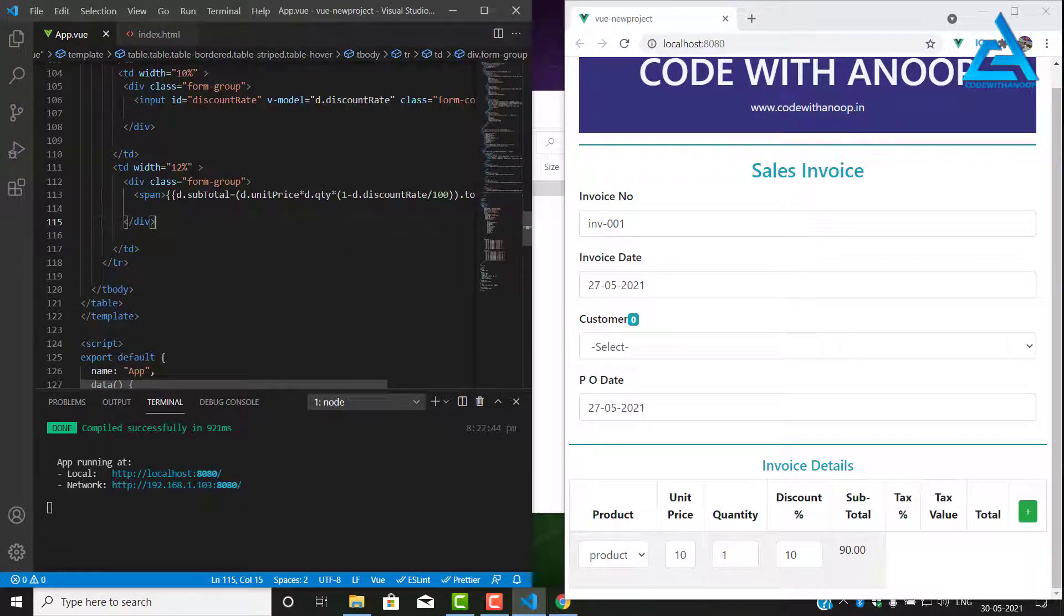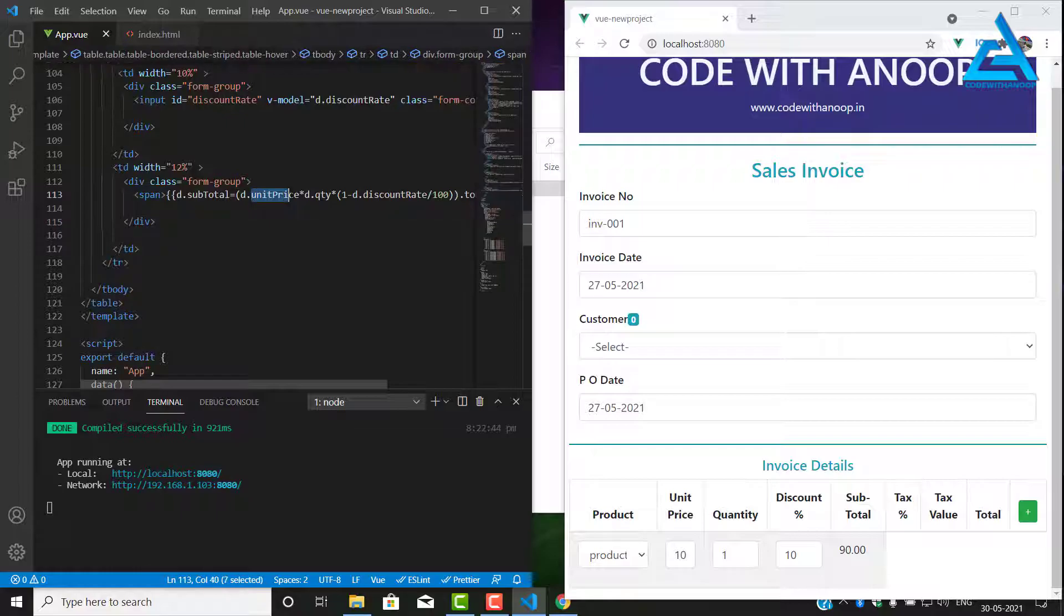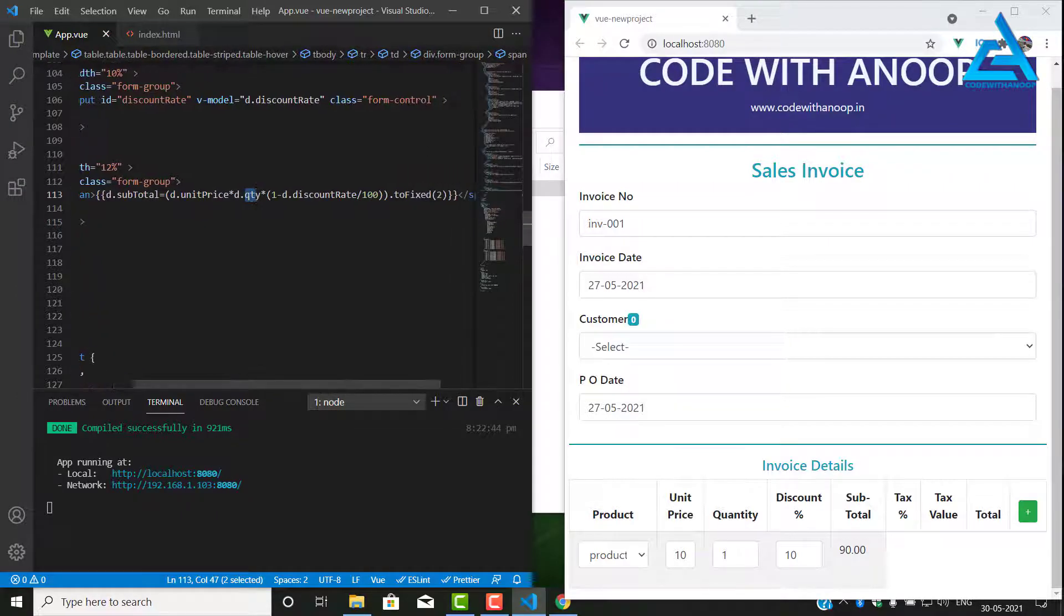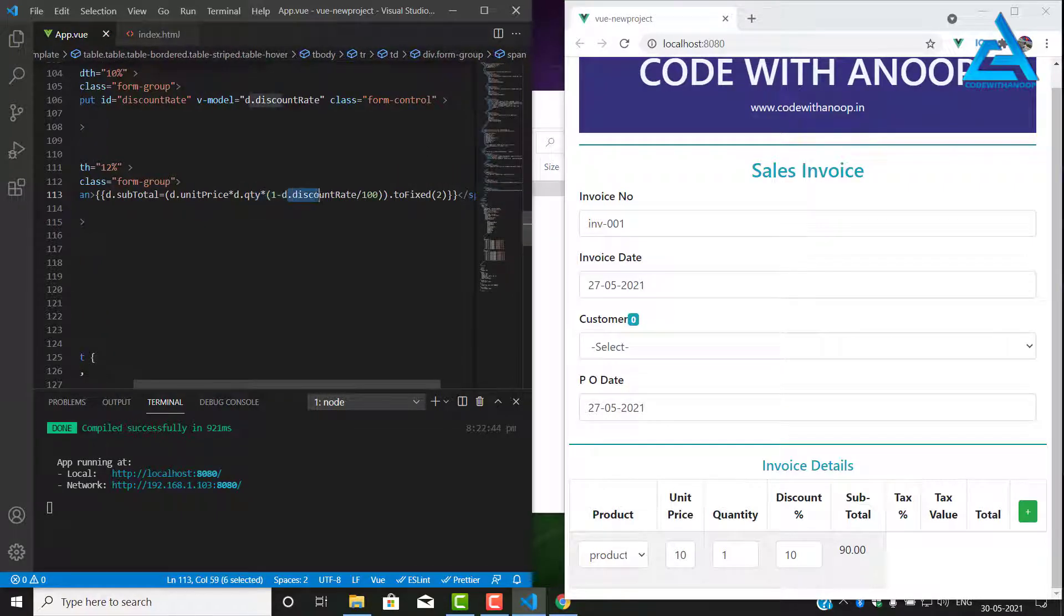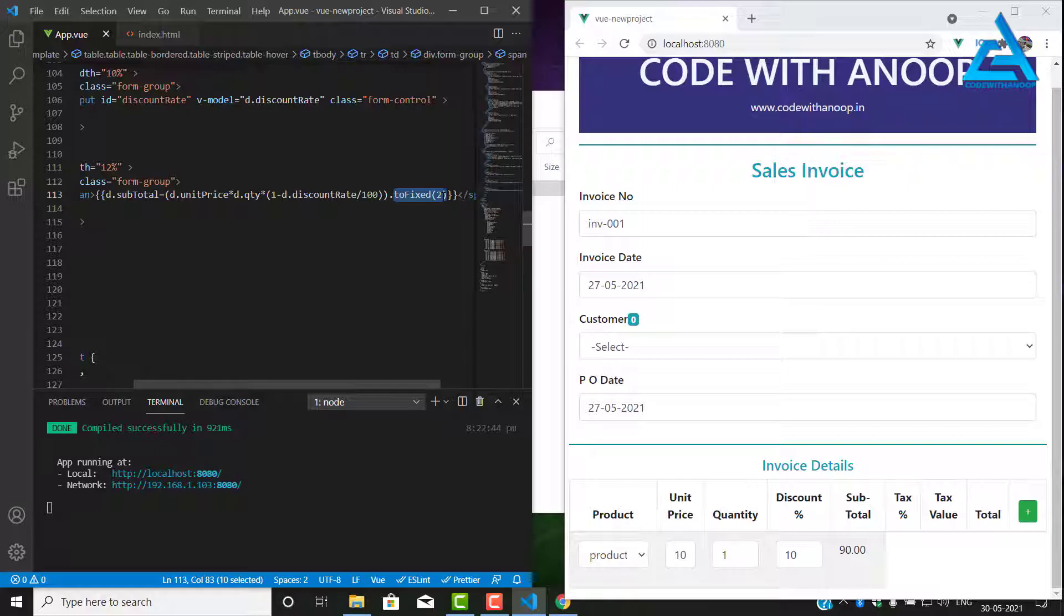Our d dot subtotal gets the data. So we multiply unit price with quantity and reduce the discount rate, and to fixed means the decimal place will be fixed to two decimal places, that's what the meaning of this.